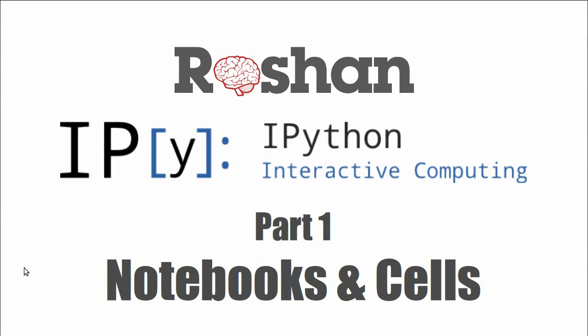Hello everyone and welcome to this series about IPython Notebooks. It's an interactive development environment and this is the first part. It's about notebooks and cells.